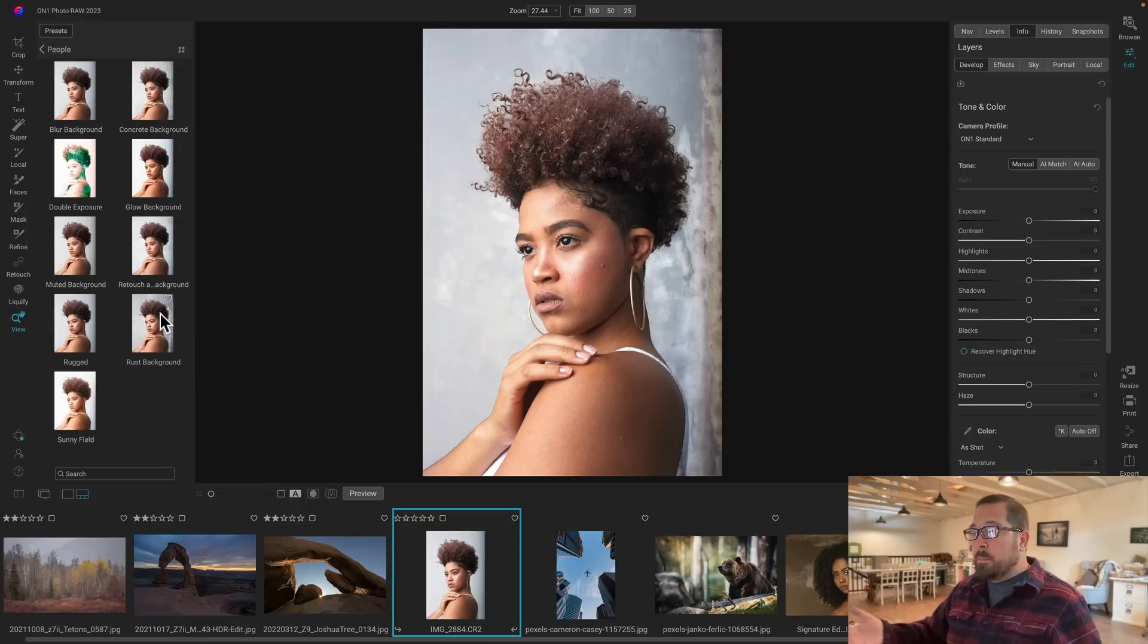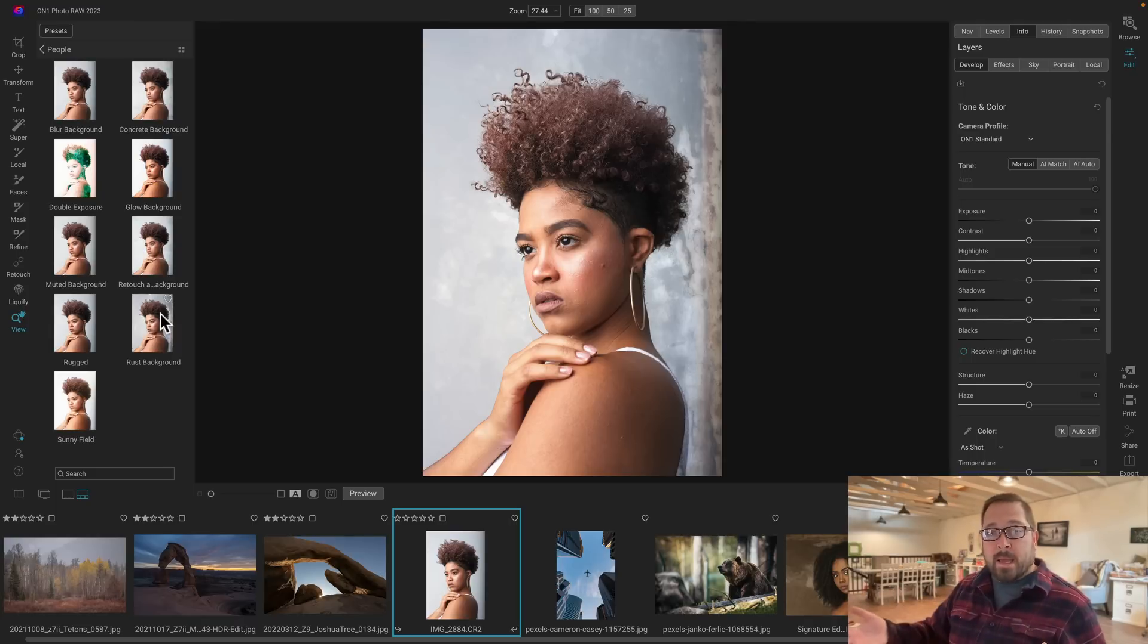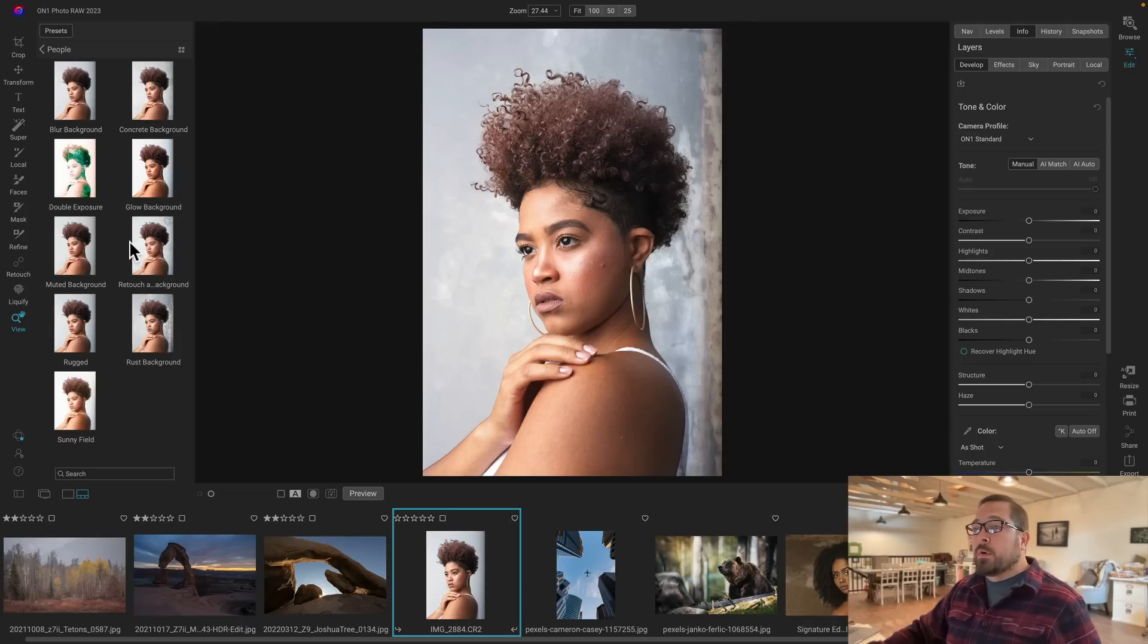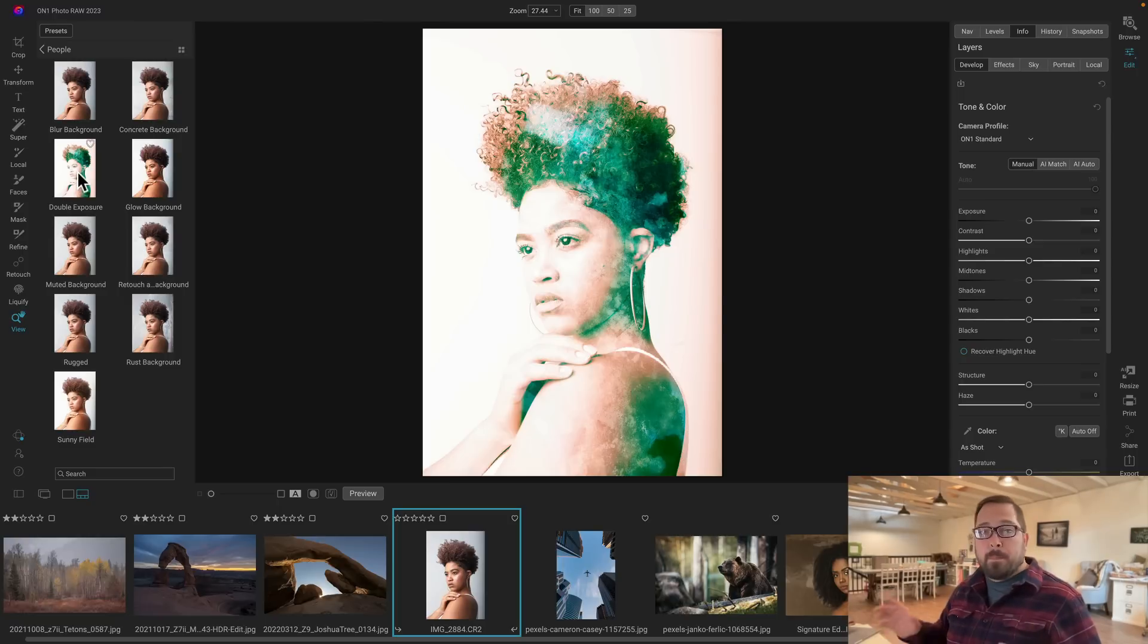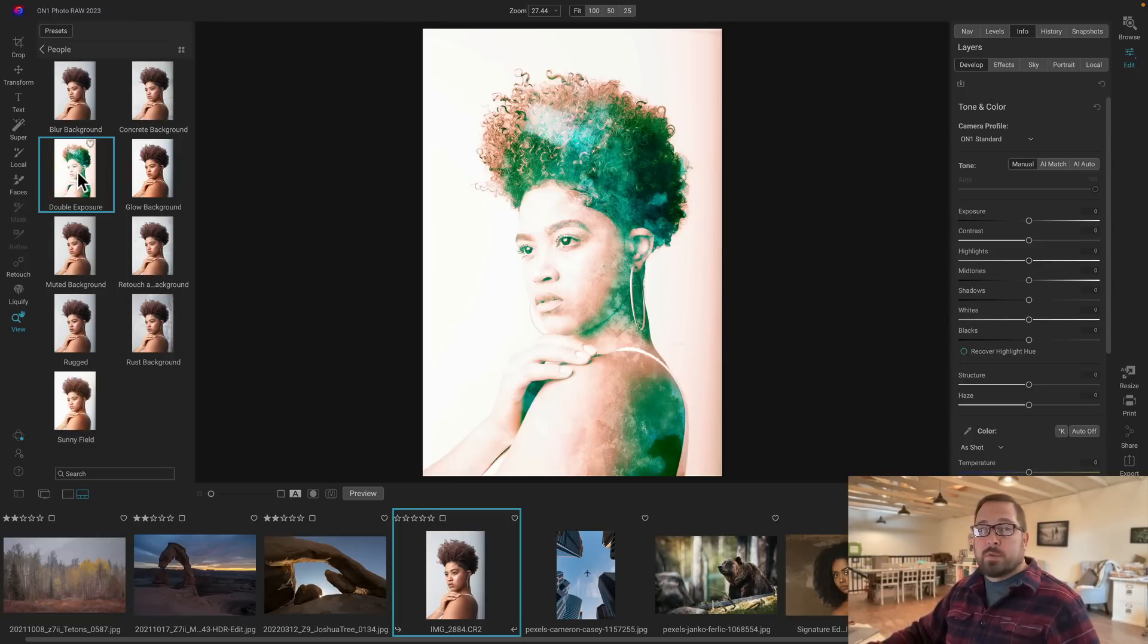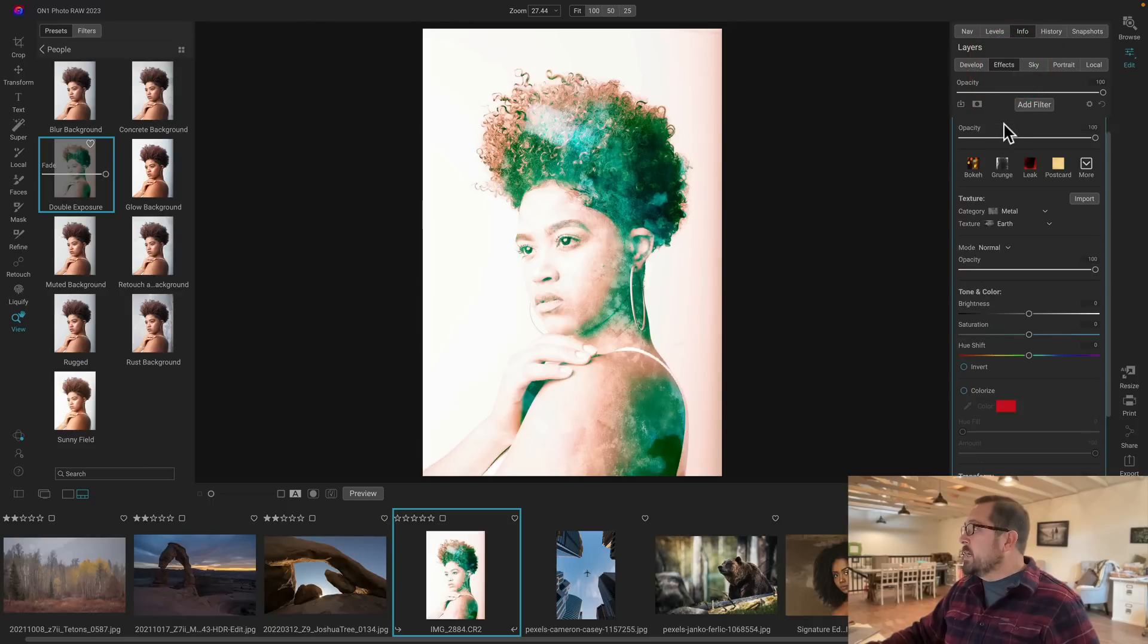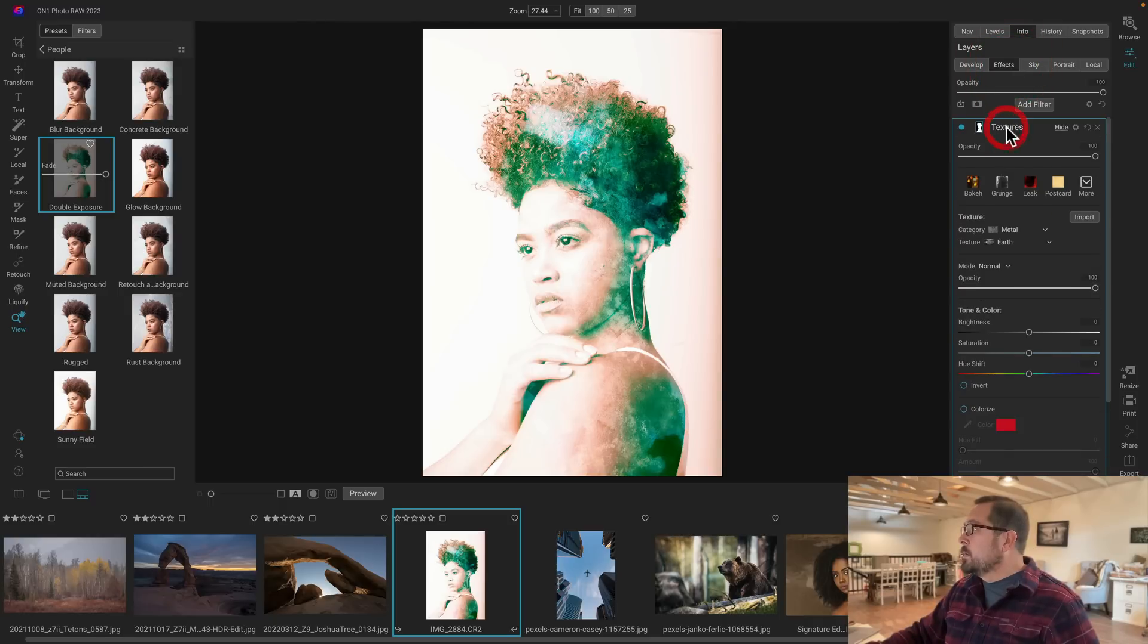But you can go way beyond the basics of just swapping out a background to do all sorts of things. You can combine portrait AI with this to do retouching. I've even created one here that mimics the very popular double exposure look that you see today. I'm going to click on it and show you what it's actually doing. If I go over to my effects tab, you'll see how it's added three different filters.